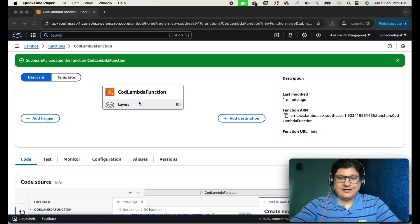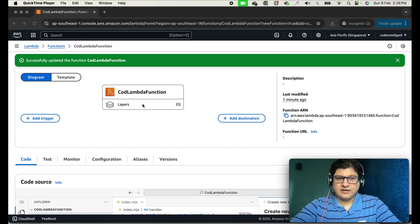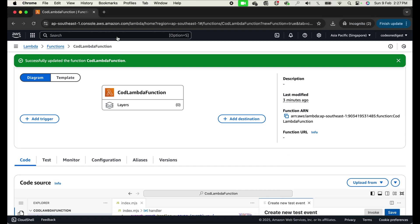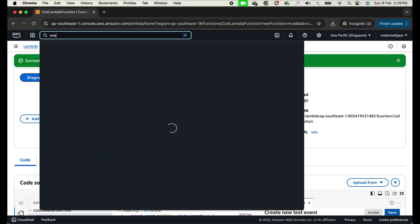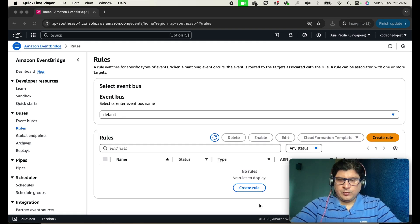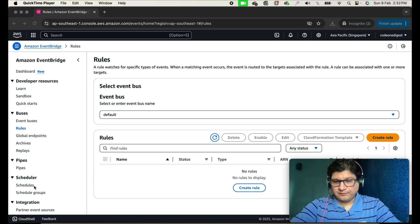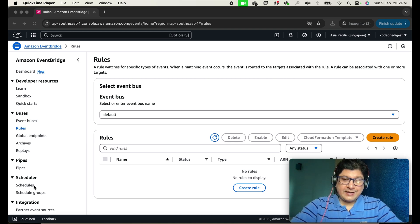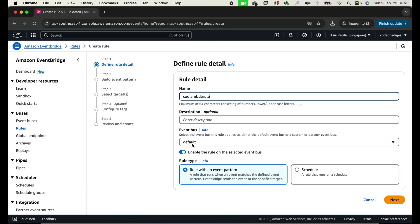Now let's add a trigger to our Lambda function. The function we created has no trigger, so it cannot execute on its own. We'll use AWS EventBridge. Search for EventBridge and open it. On the EventBridge dashboard, there are two ways to create a trigger: rule-based and schedule-based. The key differences are: a rule cannot have a start and end time, schedule supports one-time events, and rules require an event bus while schedules do not.